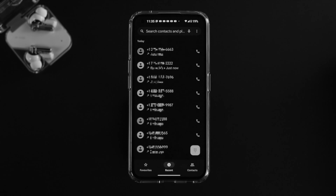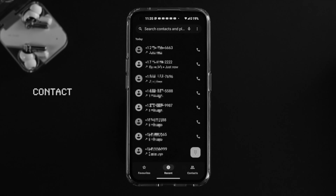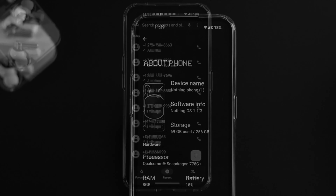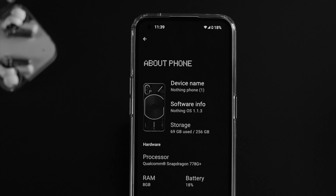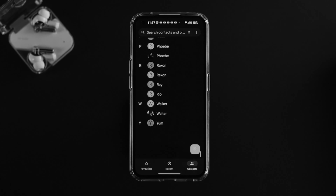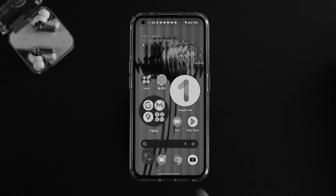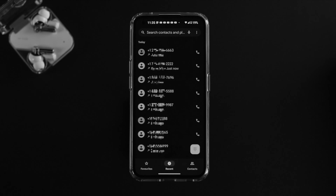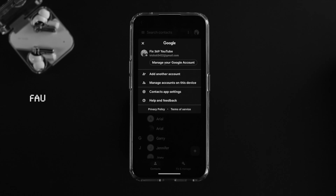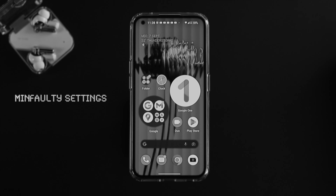Welcome back to the channel. In today's video we're going to talk about contacts names not showing on a Nothing Phone 1 after a recent upgrade. You've saved all the numbers on your contact list, but when you open your dialer it only shows the number — the name has disappeared. This problem can happen due to your Google account, faulty settings, or sometimes minor bugs and glitches.